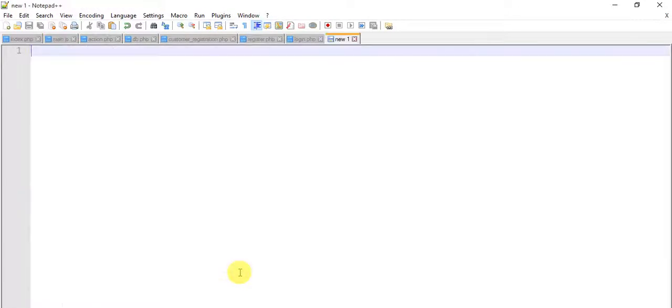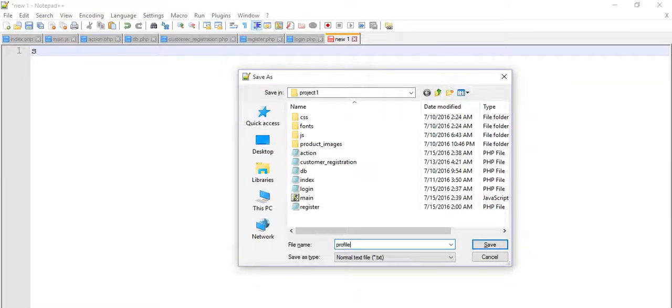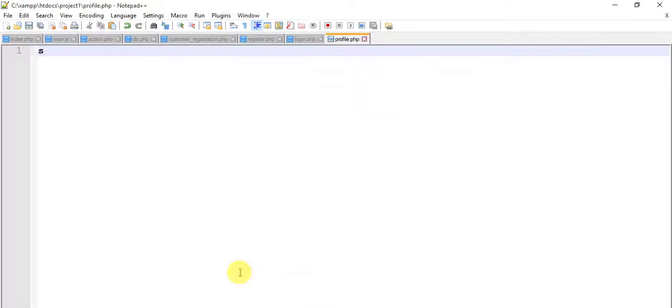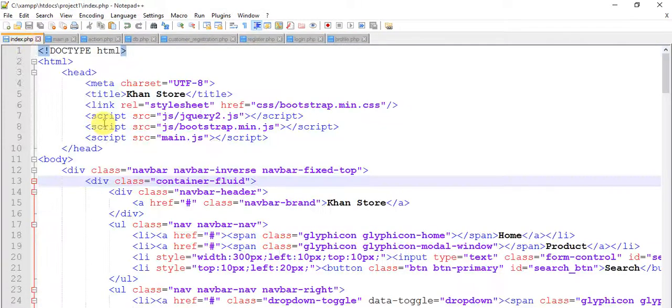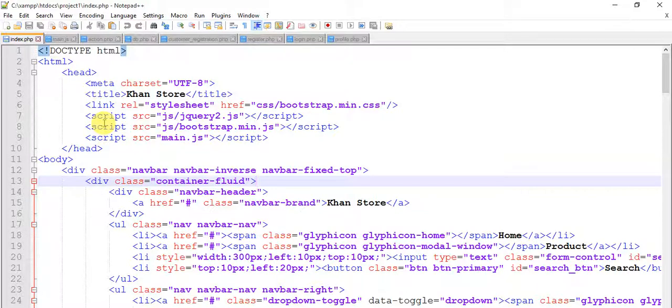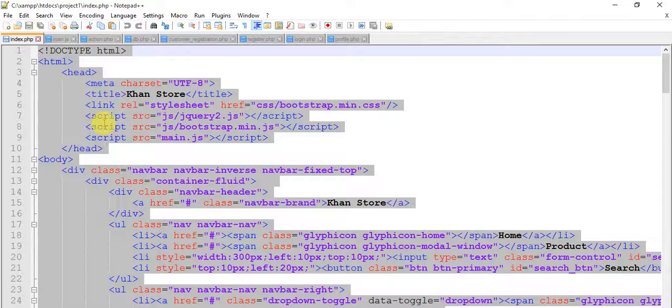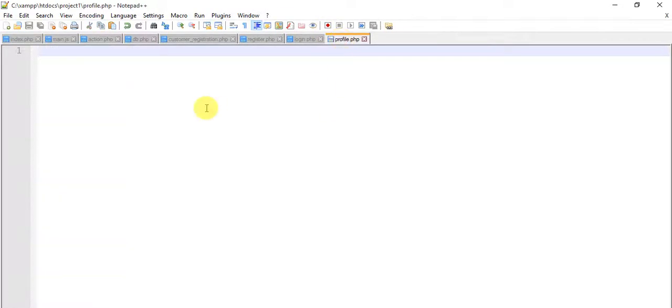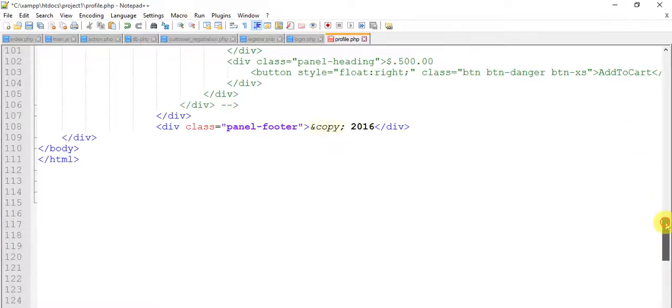Control N and save it as profile.php. Save. And come here, copy this entire script of index.html page. Control A to select all and Control C to copy. And come to this page and paste it here. So we have pasted everything.